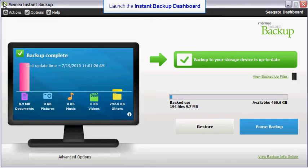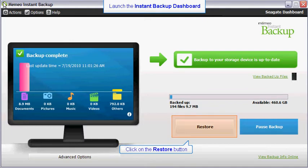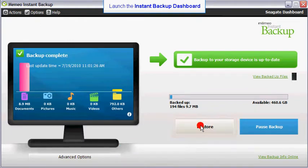First, launch the instant backup dashboard. Then, click on the restore button.